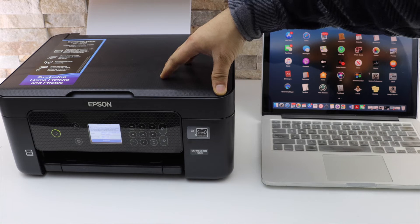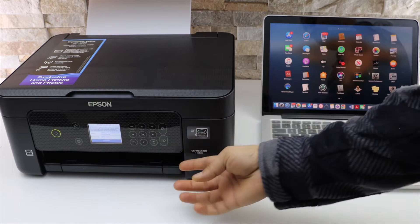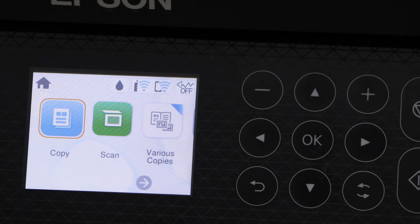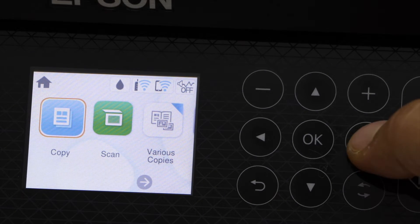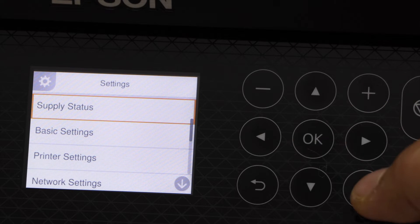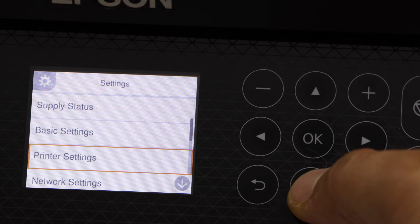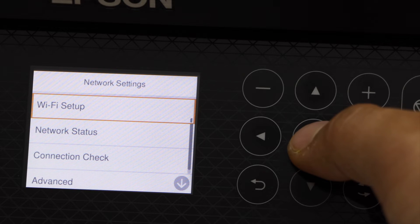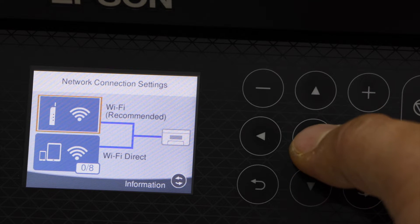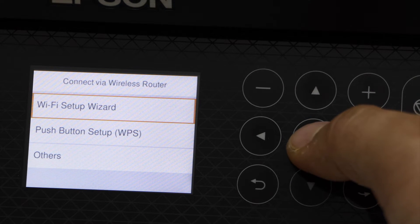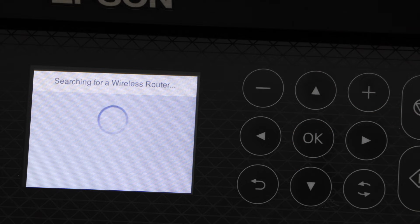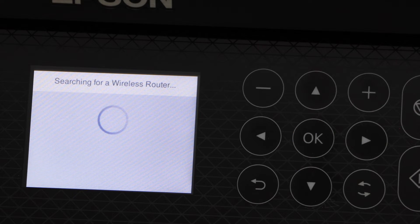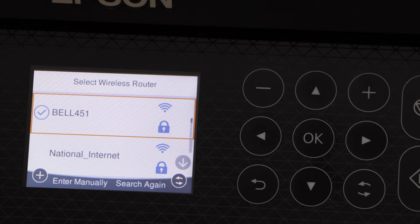First thing is to connect the printer with the Wi-Fi network. Go to the printer control panel, press the home button and scroll ahead for settings. Scroll down, select network settings, Wi-Fi setup, Wi-Fi recommended, Wi-Fi setup wizard, select your Wi-Fi network.